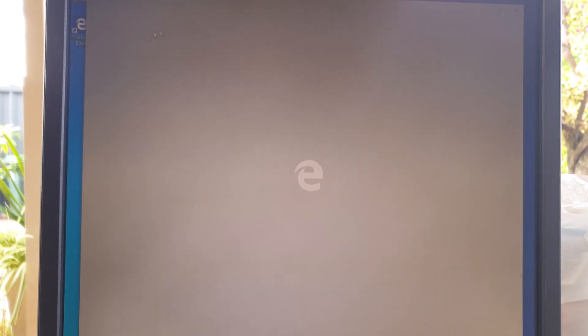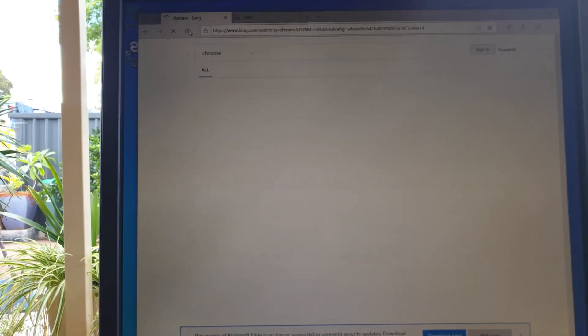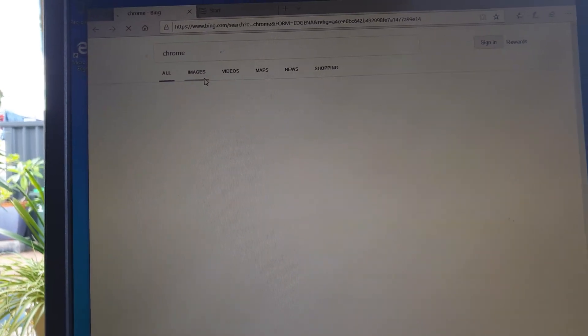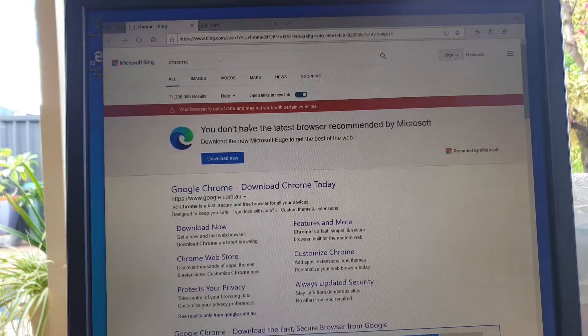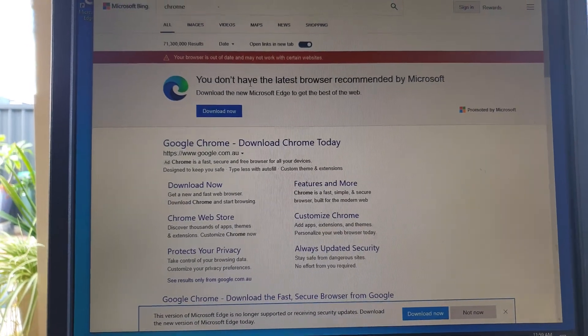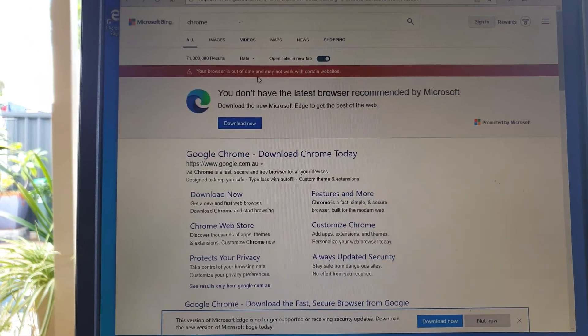So let's see if we can try to download something, perhaps another browser. Chrome. So it works fine, you can browse the website.